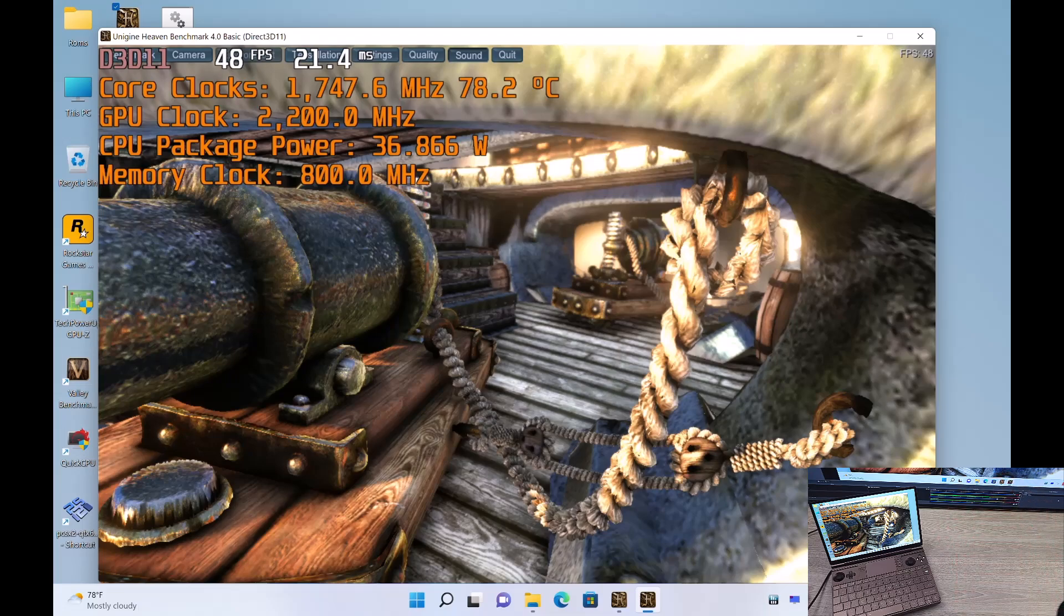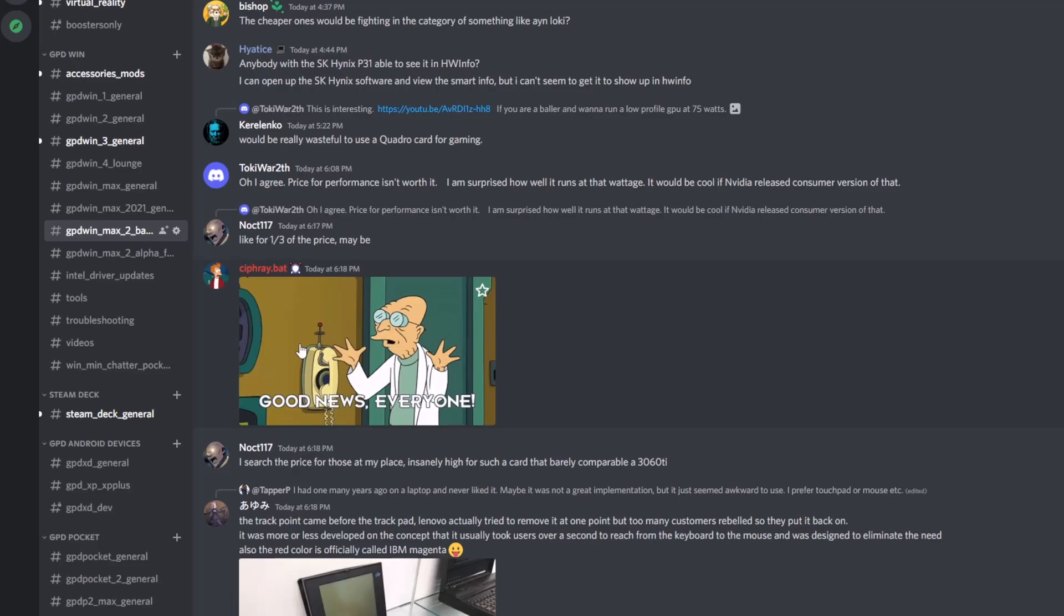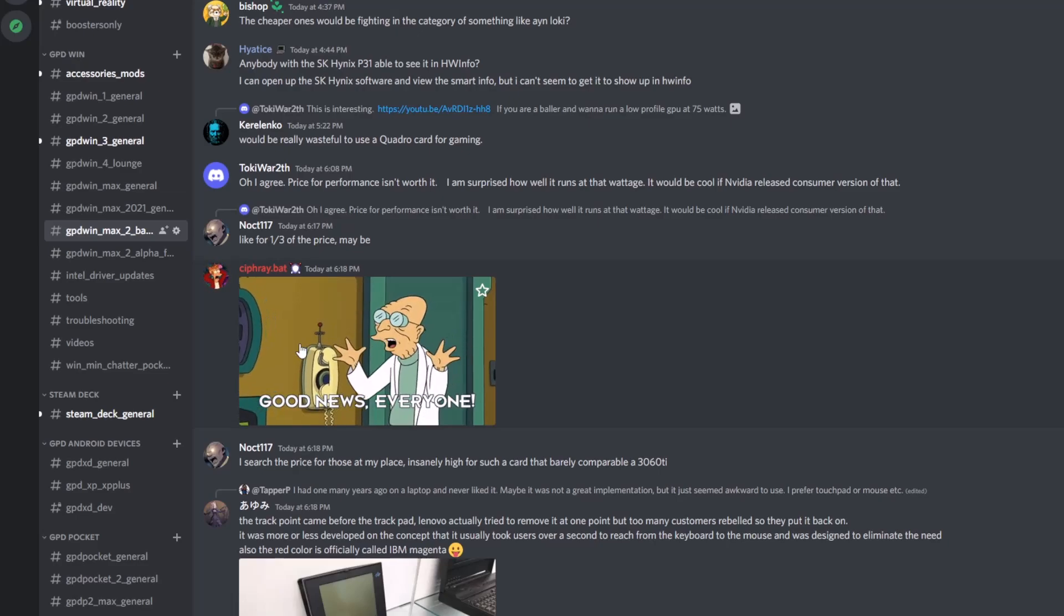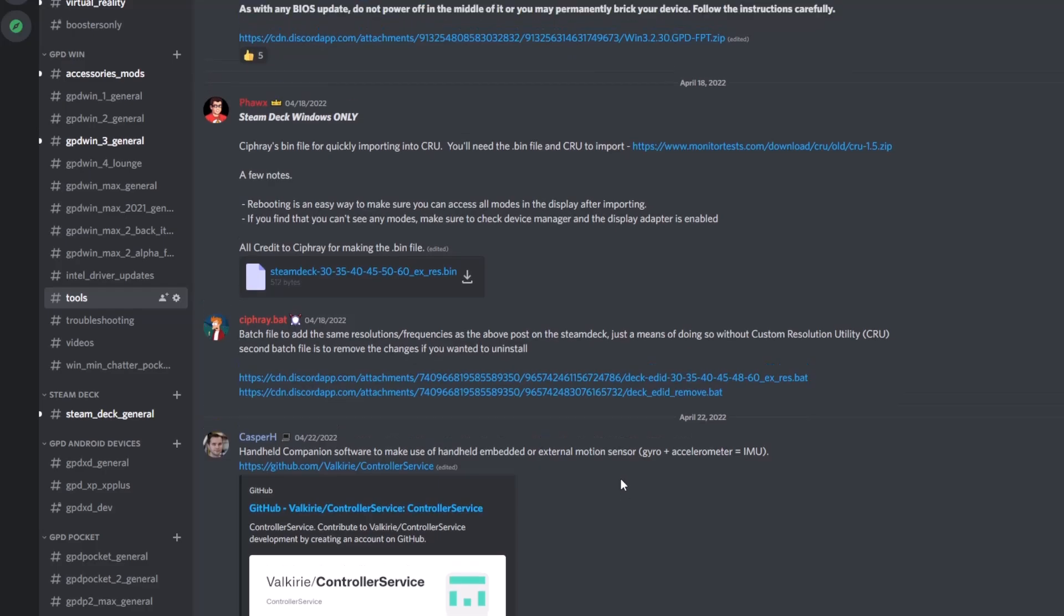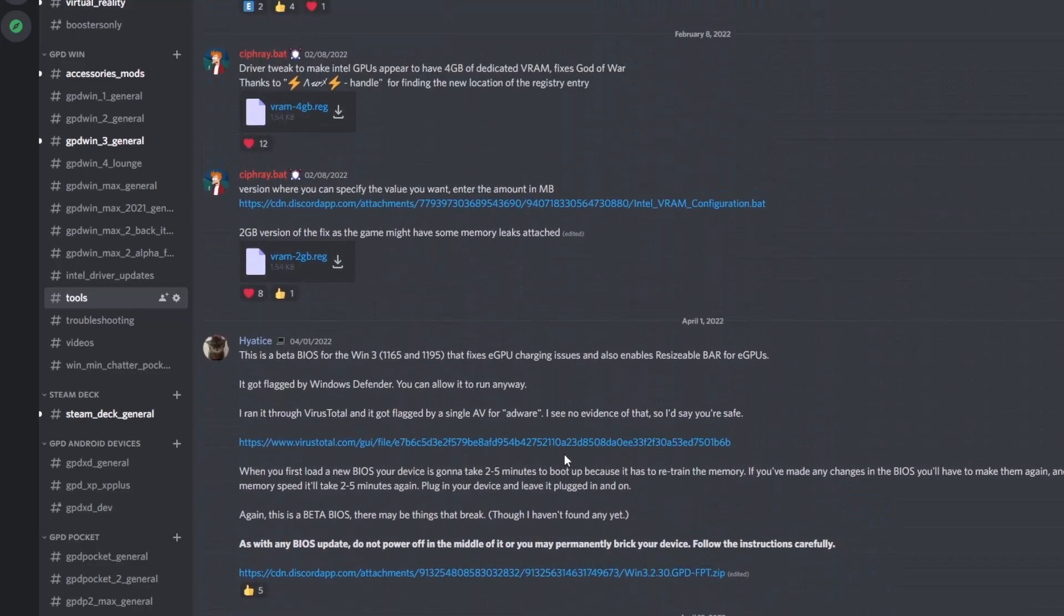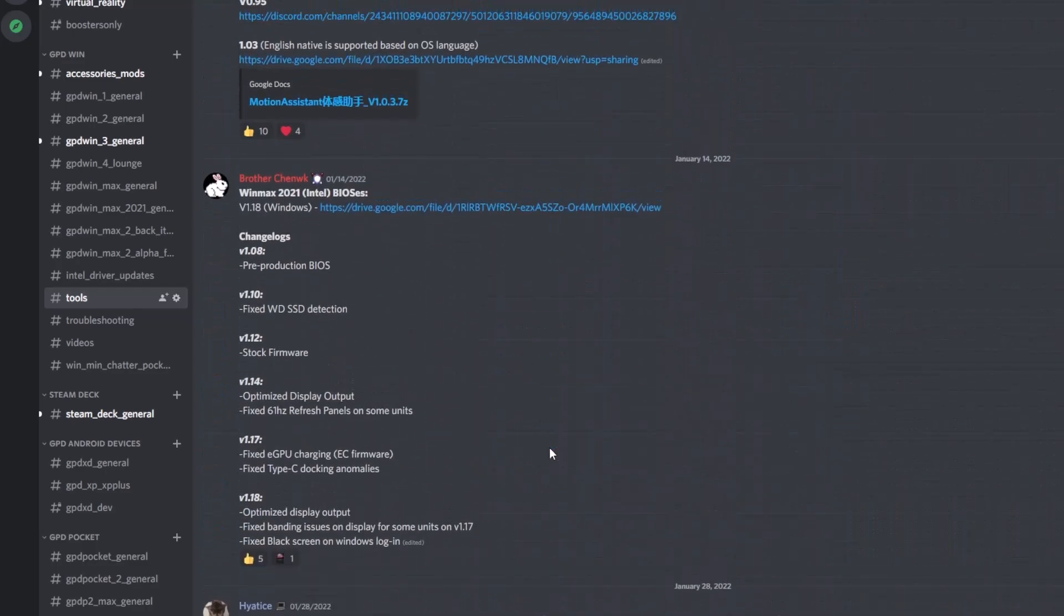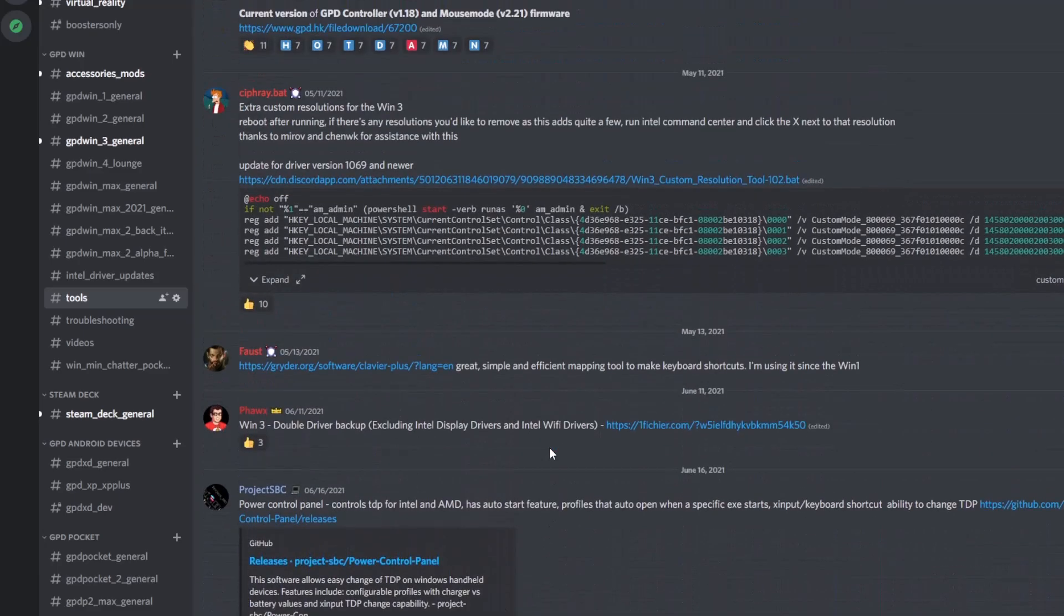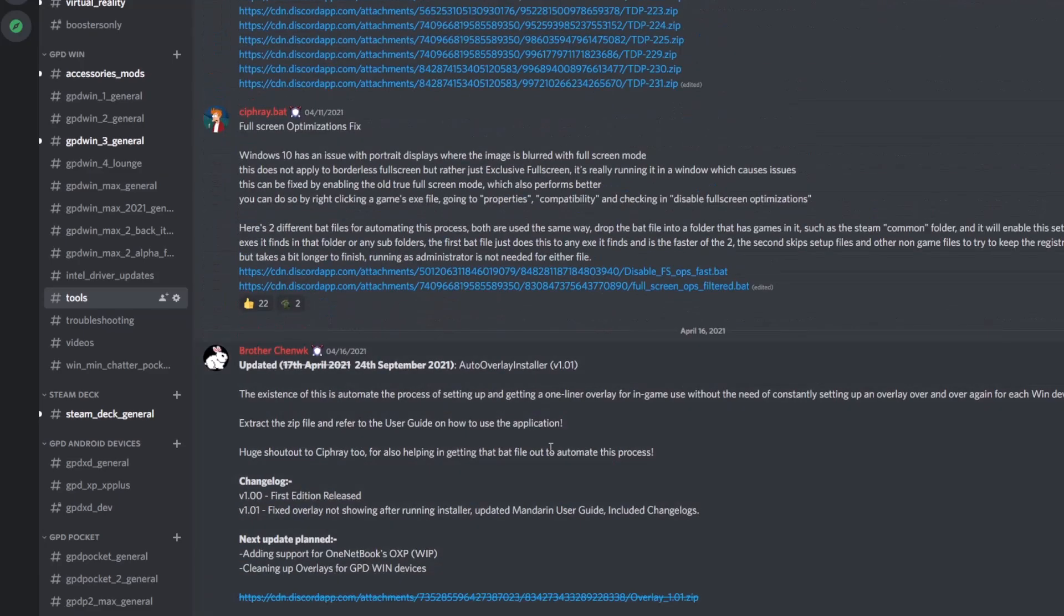So step one, go to the description field below and you'll find a link to the GPD Discord. It'll be an invite if you're not already there. And then you're going to want to go to the tools channel, and then you're going to want to scroll up and go and get the TDP bat version 2.32. That is the updated build, so anything further than that should have the fixes in it as well.